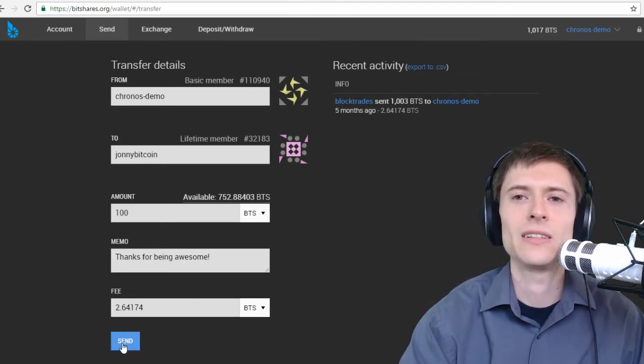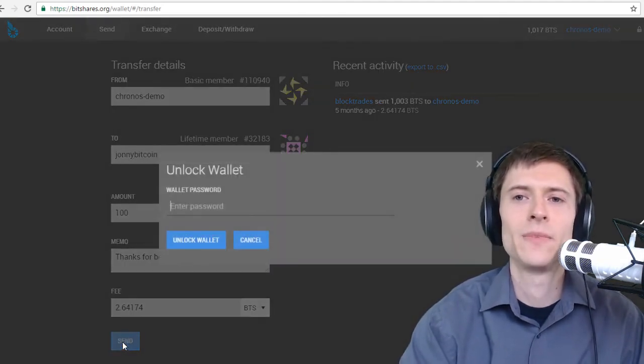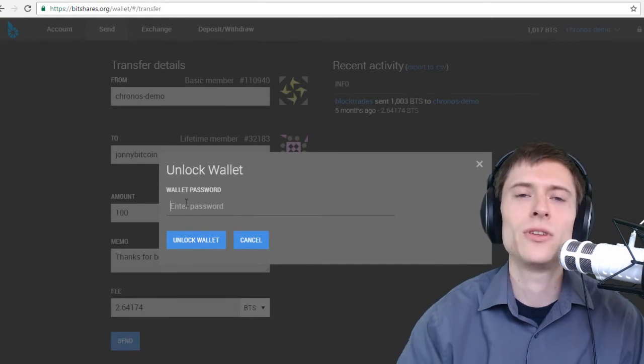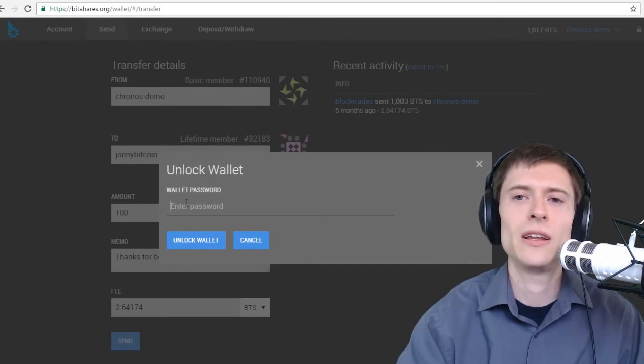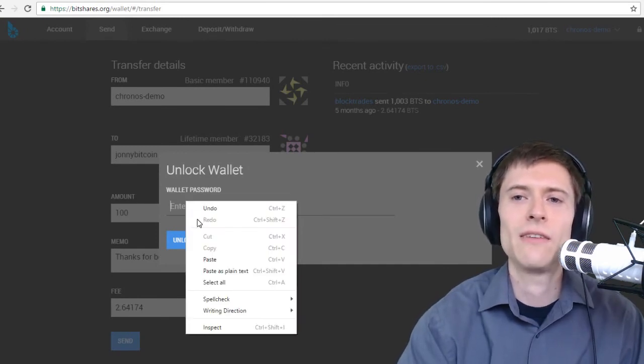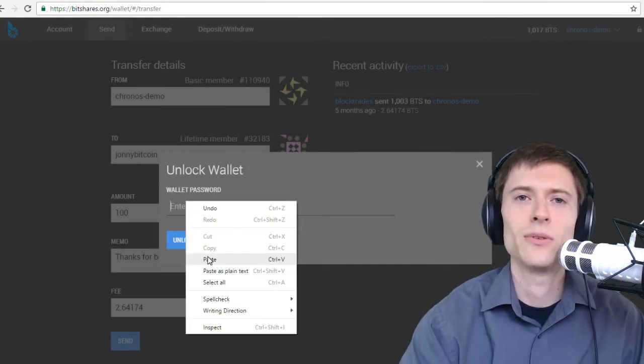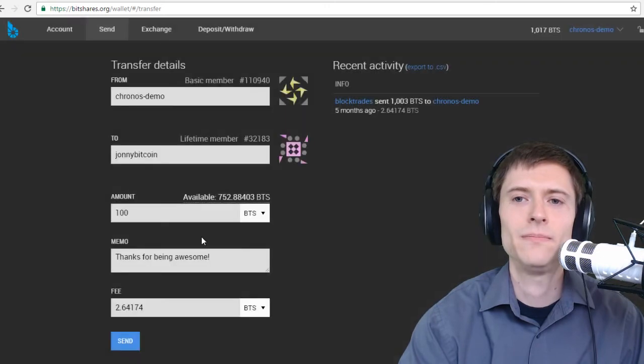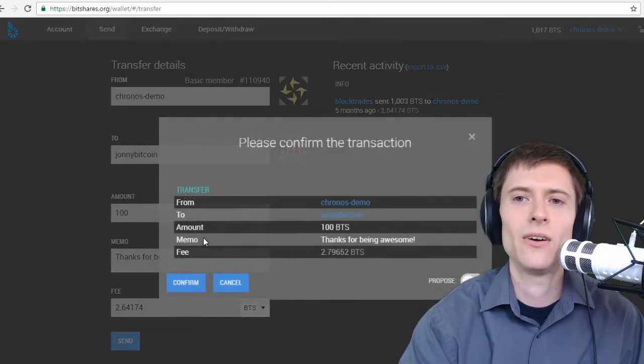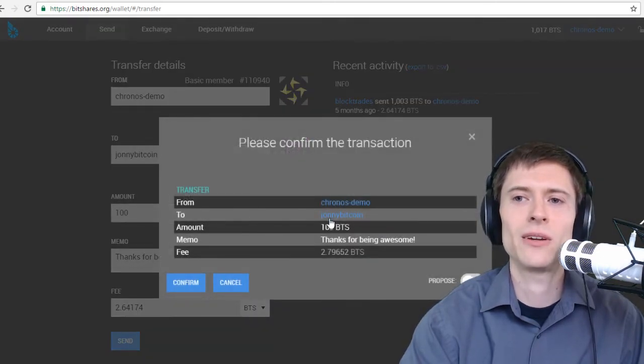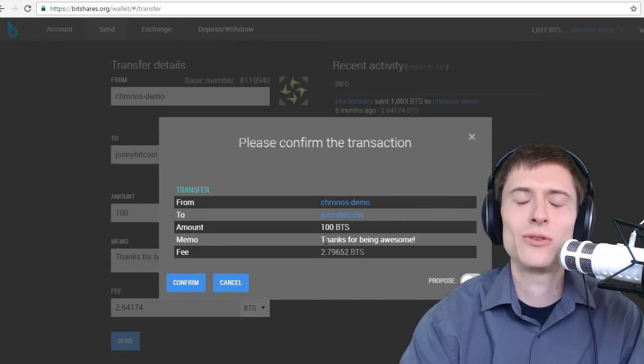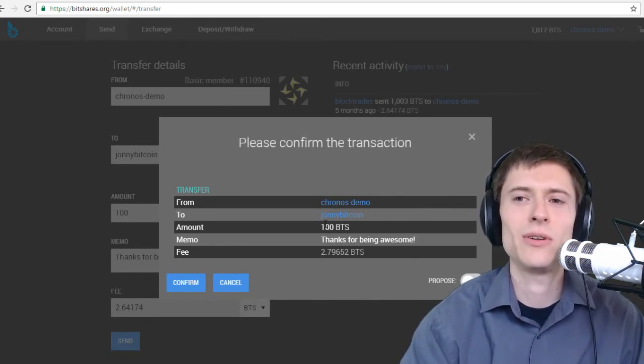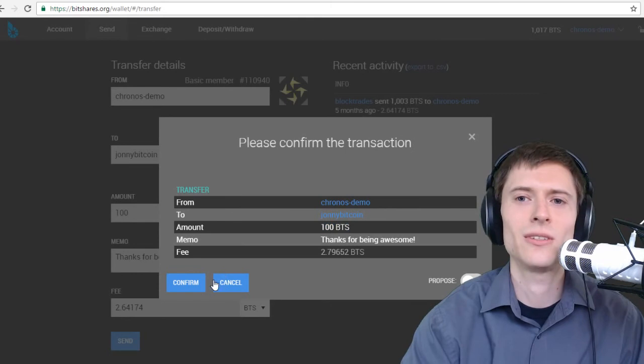Then go ahead and click send. You're then prompted for the wallet password that you used when you created the account. I have that on my clipboard so I'll just paste that here. Unlock the wallet. From Kronos to Johnny Bitcoin. Thanks for being awesome. Just read through this one more time. Make sure you're sending the amount you want to send. 100 BTS. Looks good. So let's confirm.